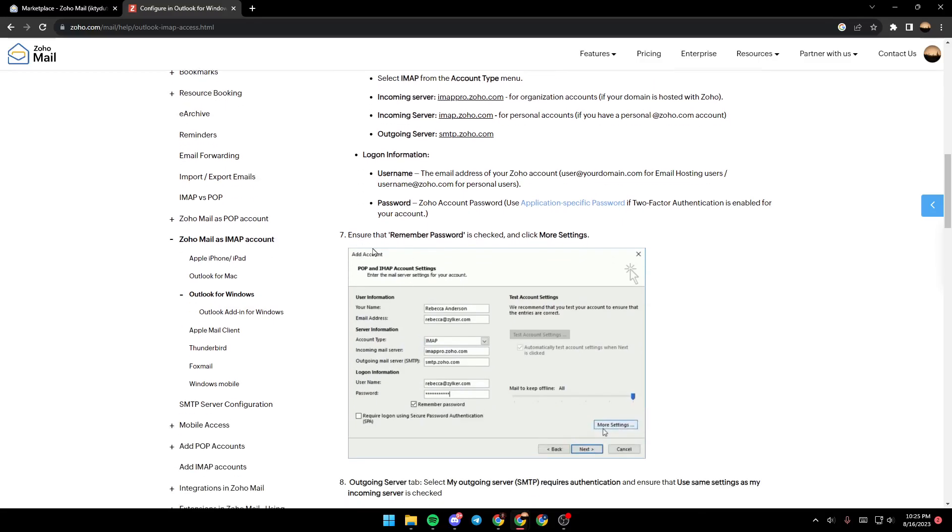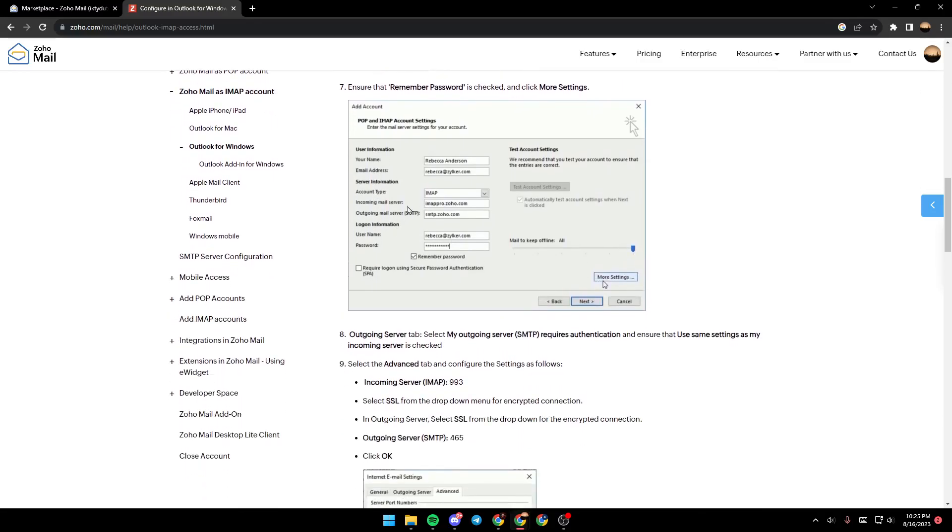After that, ensure that Remember Password is checked and click on More Settings.